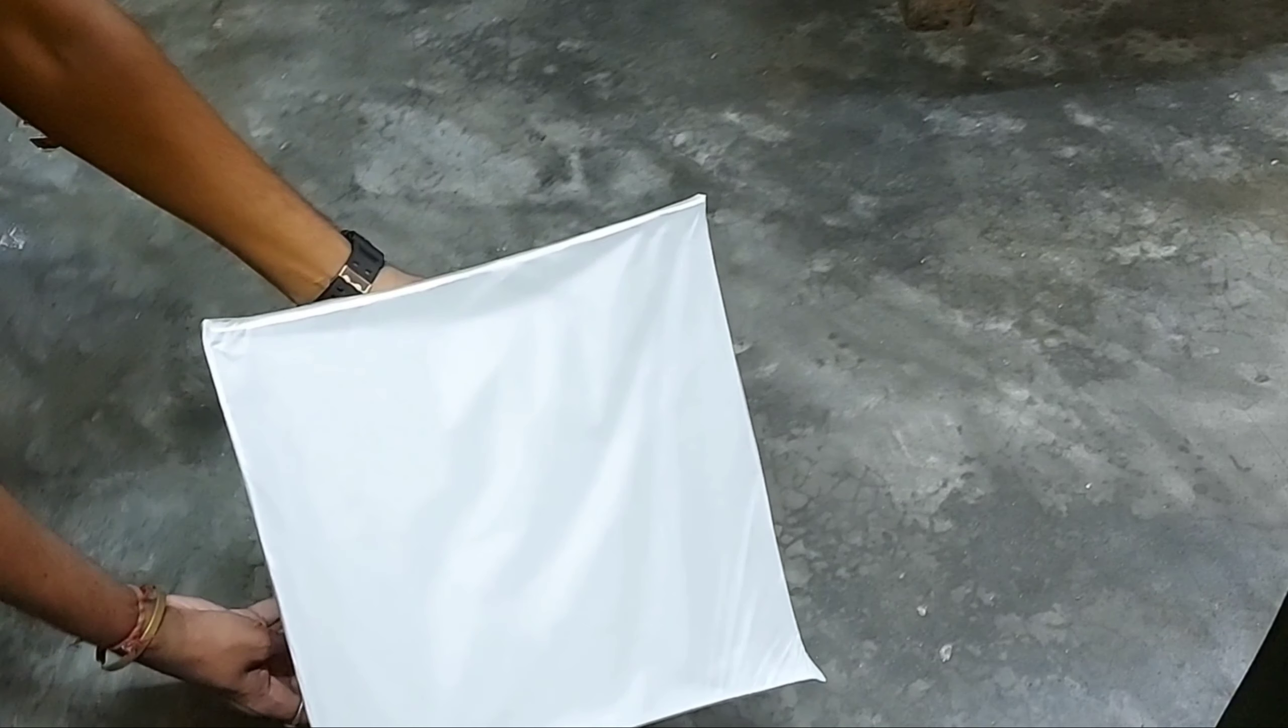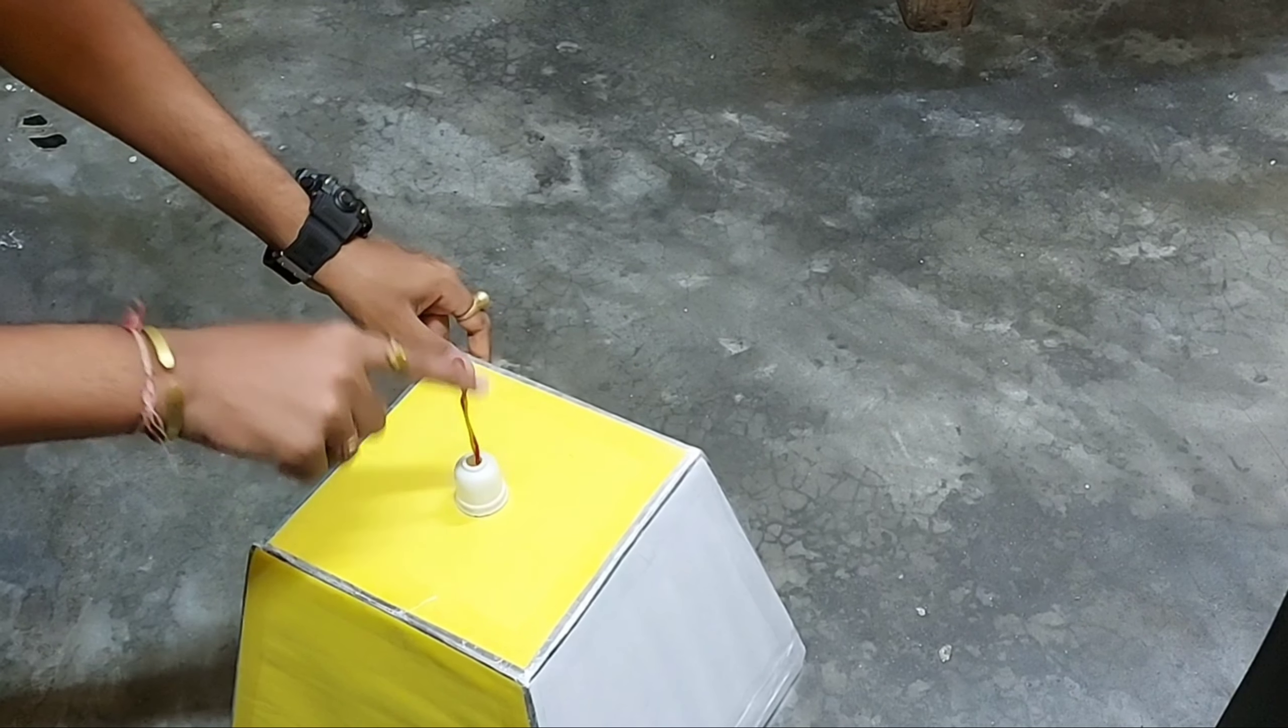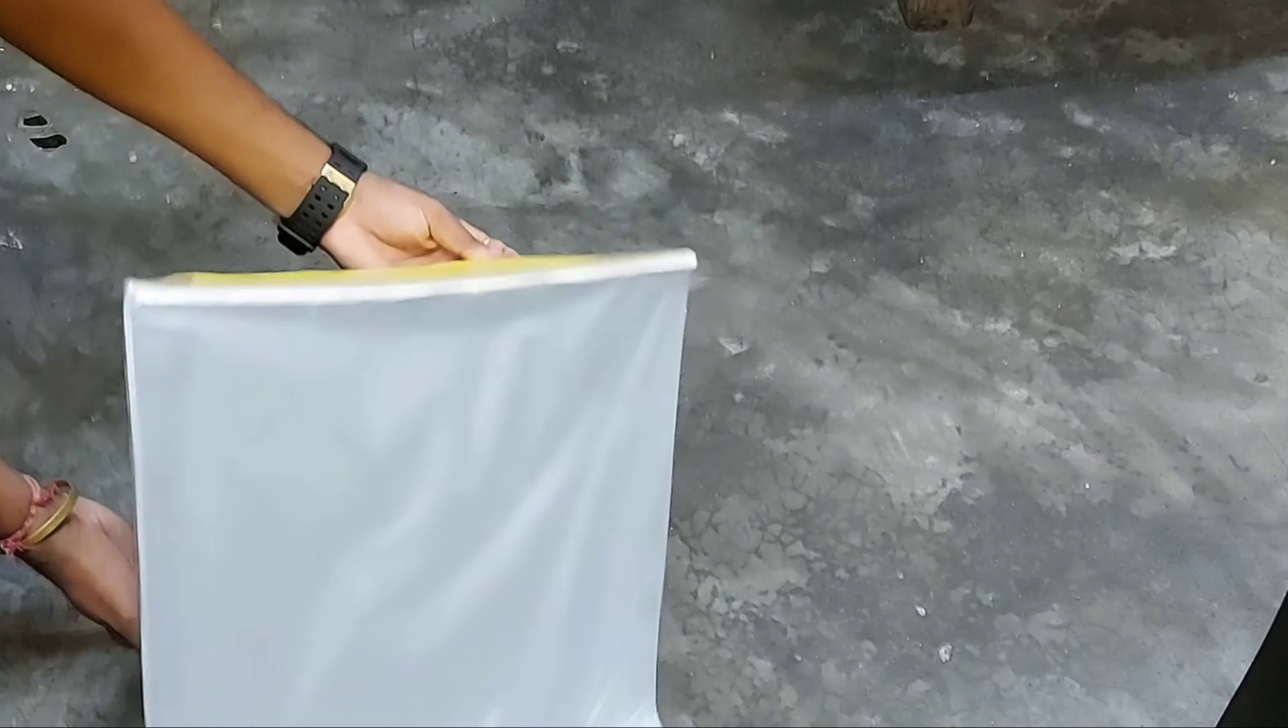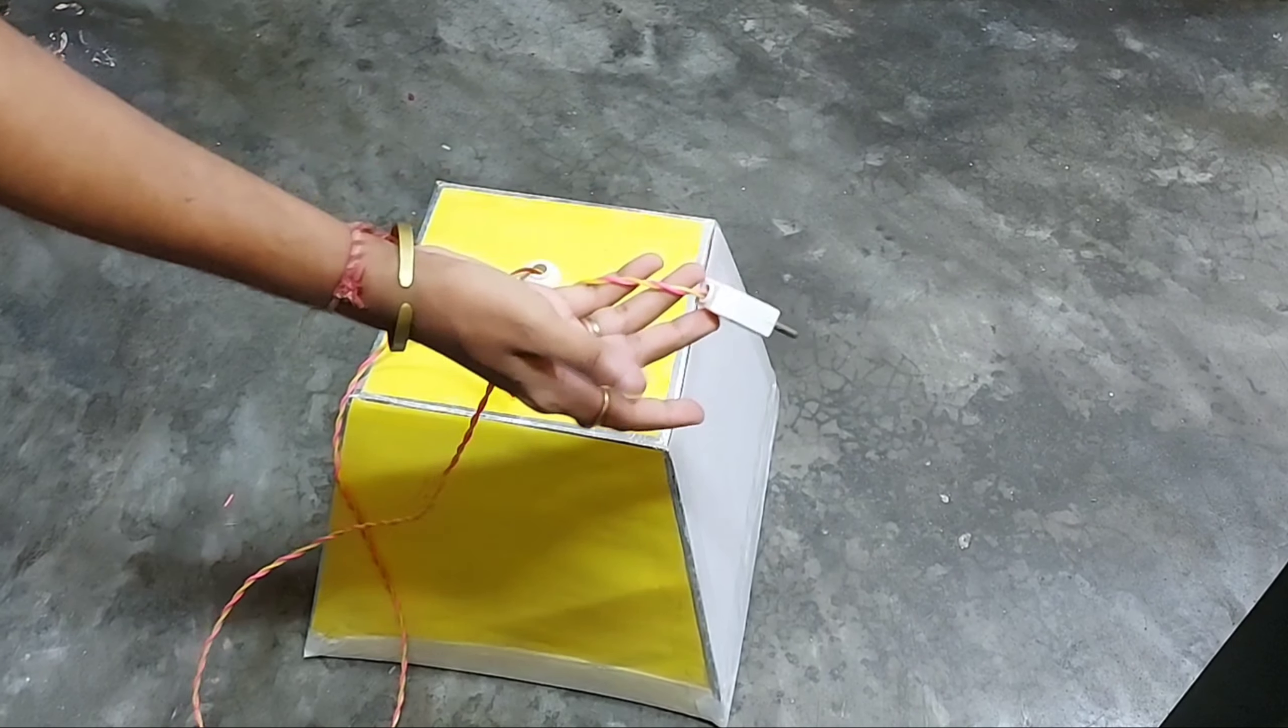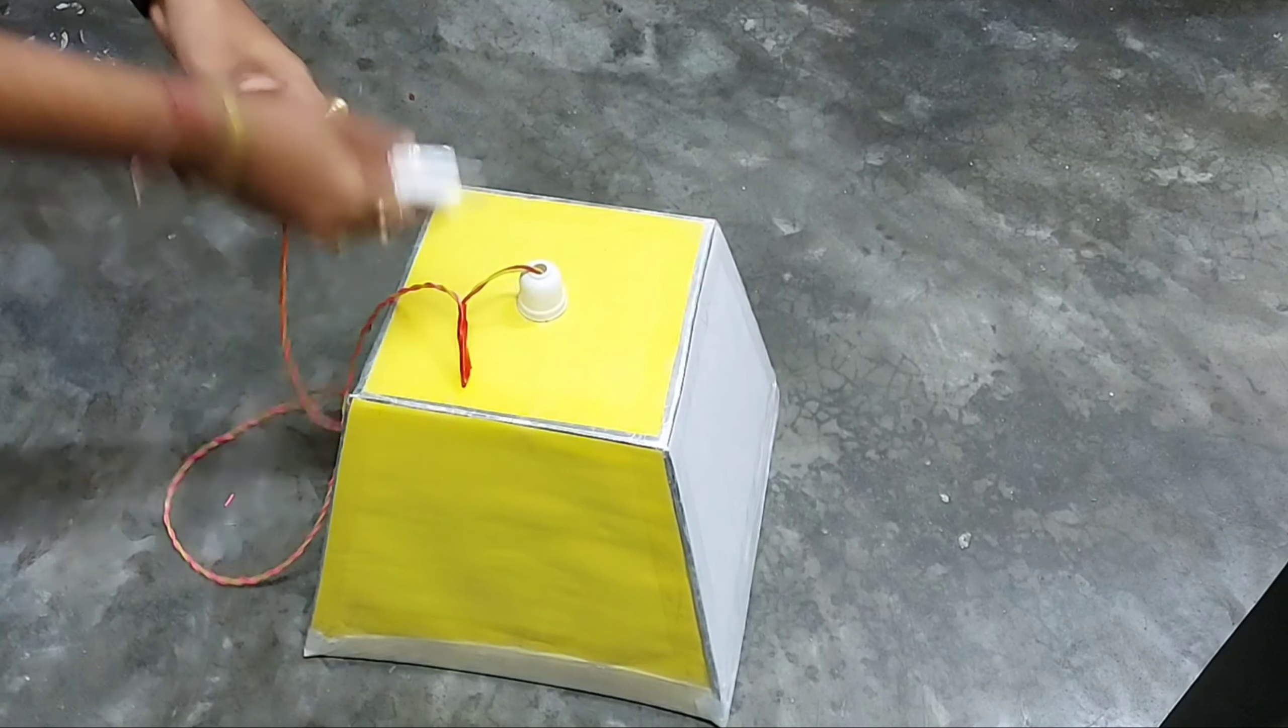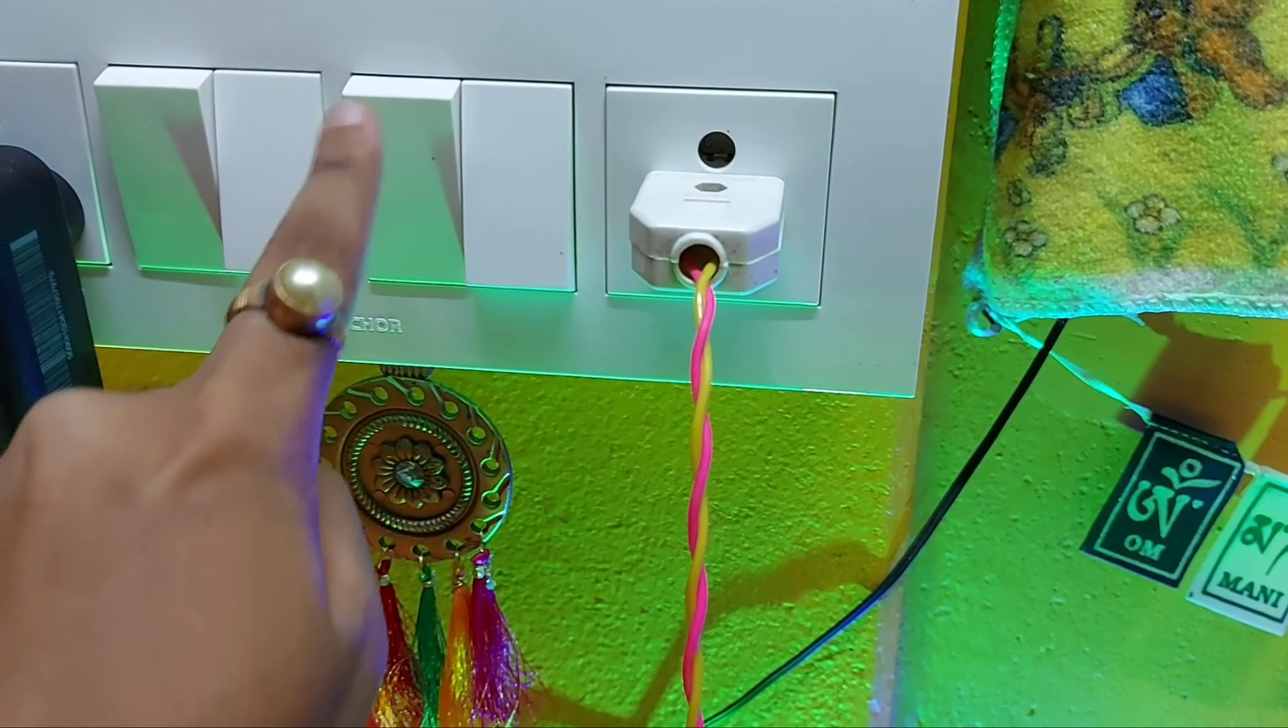Yes guys, this is the box, how it looks like from outside. This is the wire. Now we'll connect this with the plug along with the long wire. So this we have connected. Now we'll test it whether it glows or not.